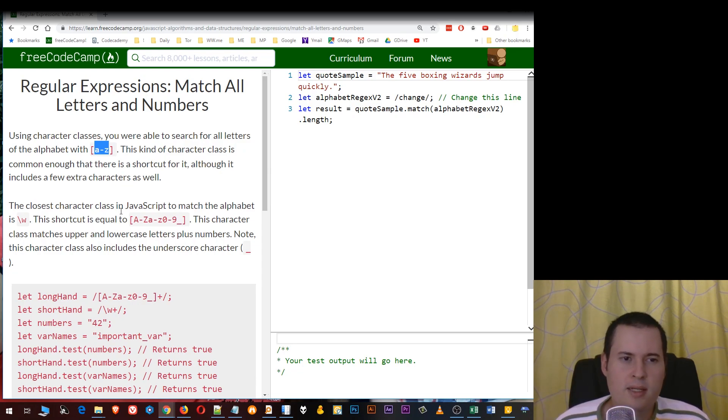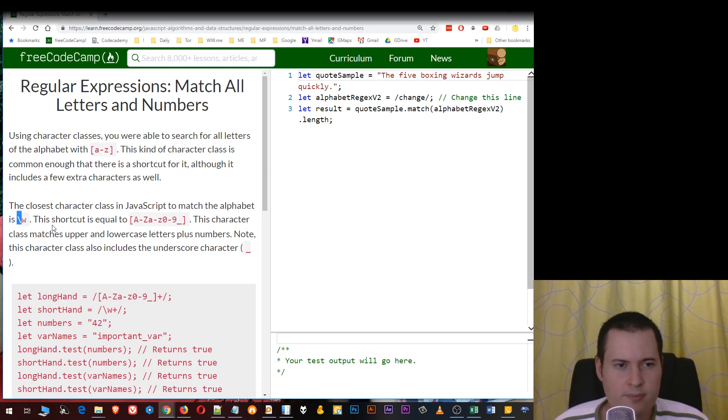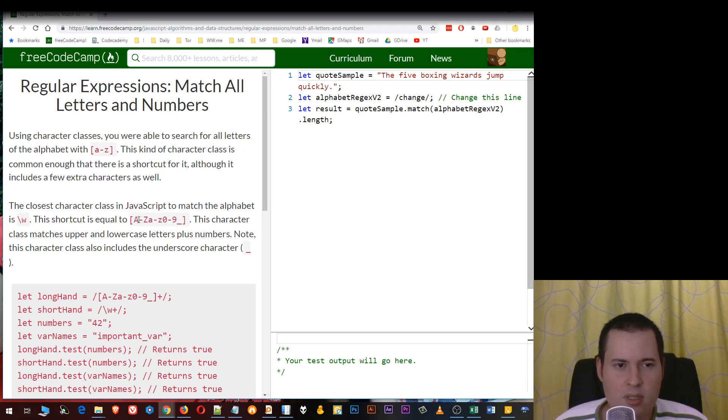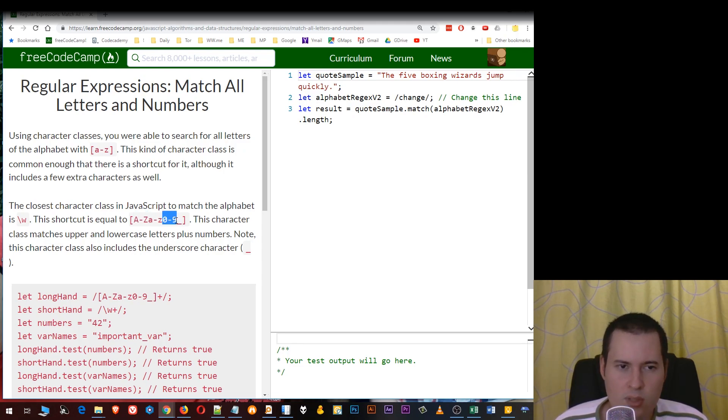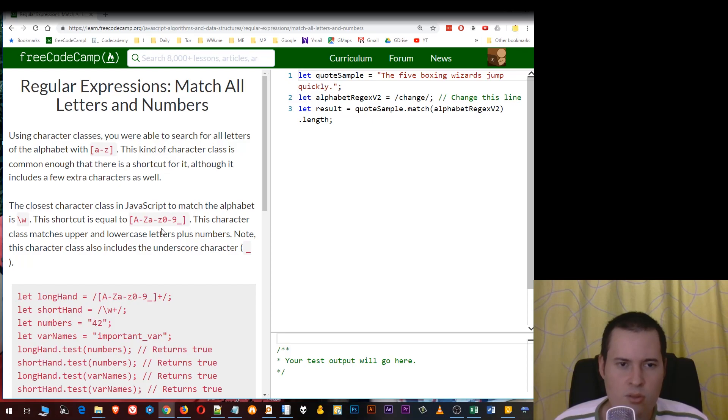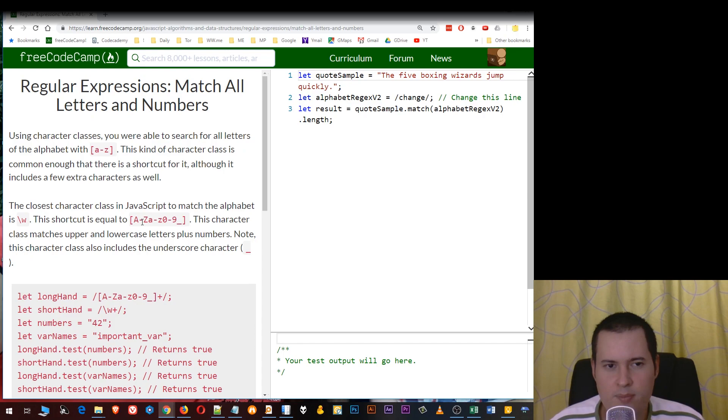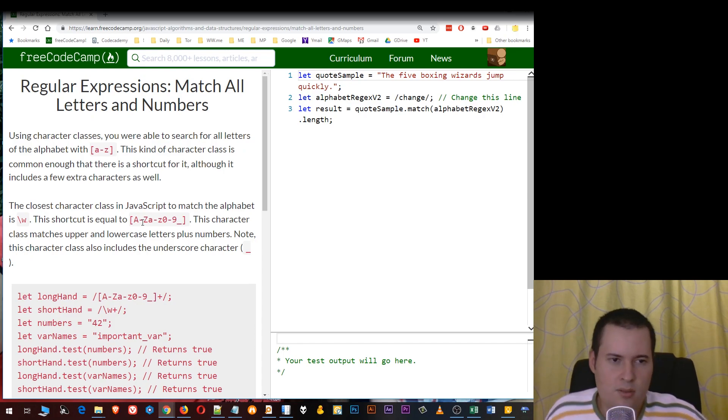The closest character class in JavaScript to match the alphabet is this shortcut which is equal to square brackets A to Z uppercase, A to Z lowercase, 0 to 9 and the underscore. So this will have all the alphabet letters capitalized, non-capitalized, all the numbers and the underscore.